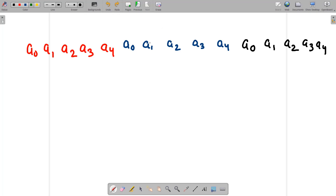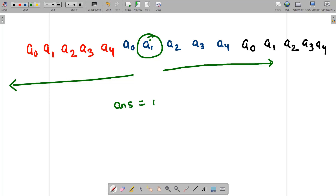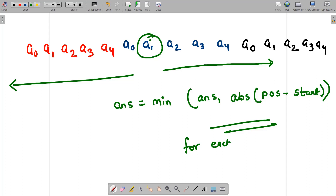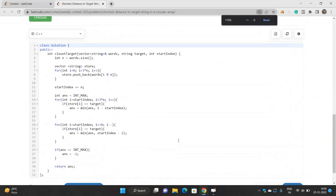With this modified array, suppose you have a starting index. You go to the right to find the target string, and similarly go to the left of the modified array to find the target string. You minimize: answer = min(answer, abs(position - start_index)) for each position in the modified array where the string equals the target. This gives you the minimum length of the shortest path.